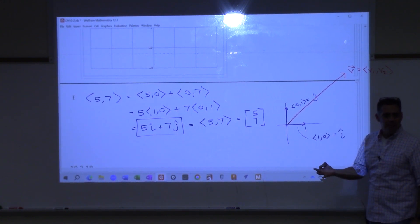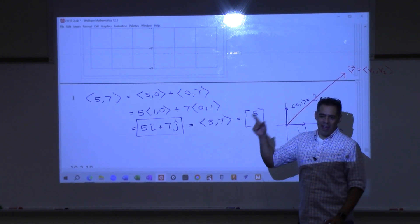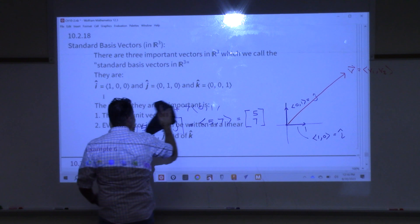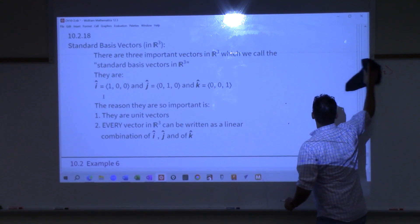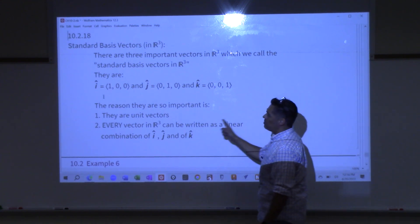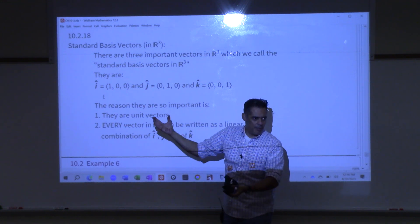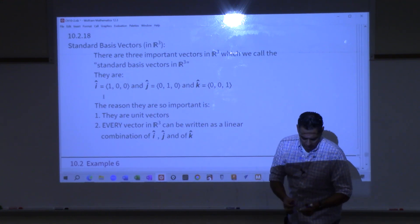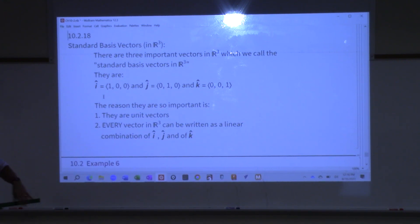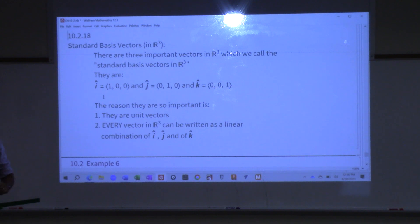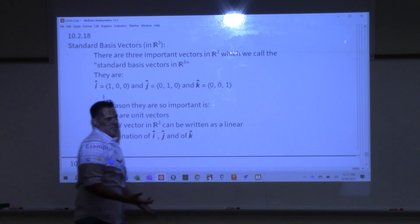In three-dimensional space you have k-hat as well: i, j, k. When you're in three-space, i-hat is no longer (1, 0) — it's (1, 0, 0). J-hat is (0, 1, 0). You have to have that third component. And k-hat is (0, 0, 1). I-hat points one unit along the x-axis, j-hat along the y-axis, k-hat along the z-axis. I can get to any vector by somehow scaling i-hat, j-hat, and k-hat.